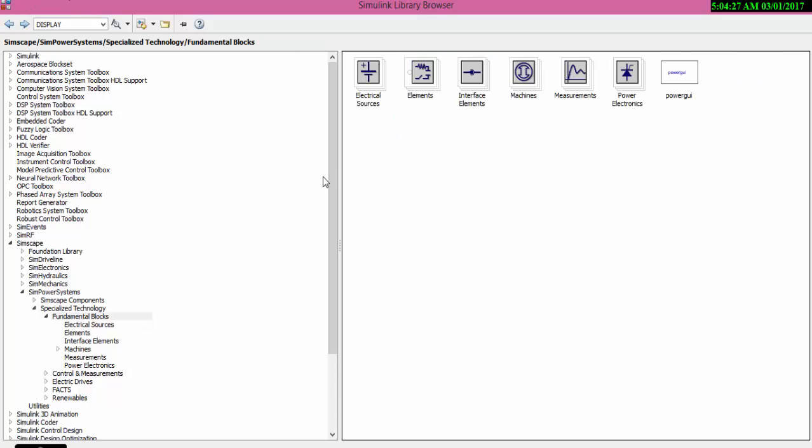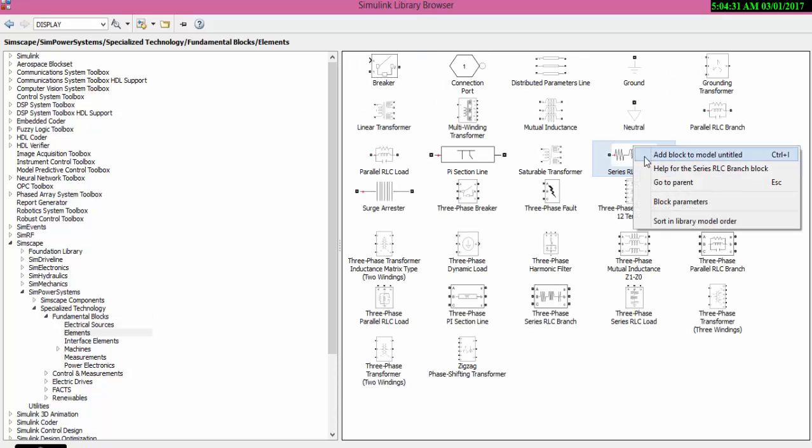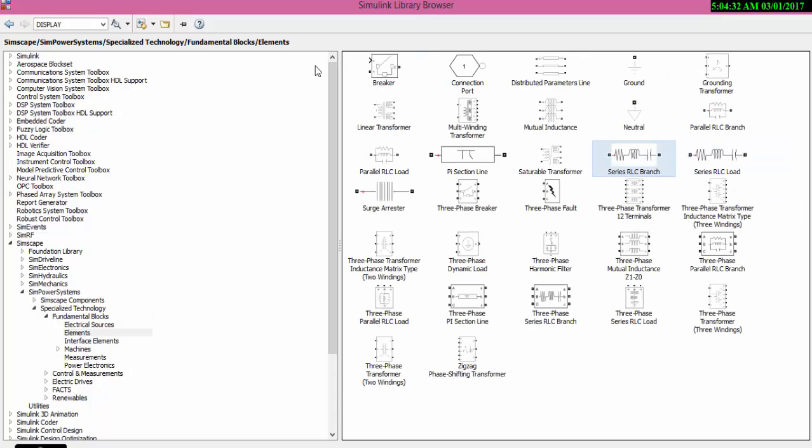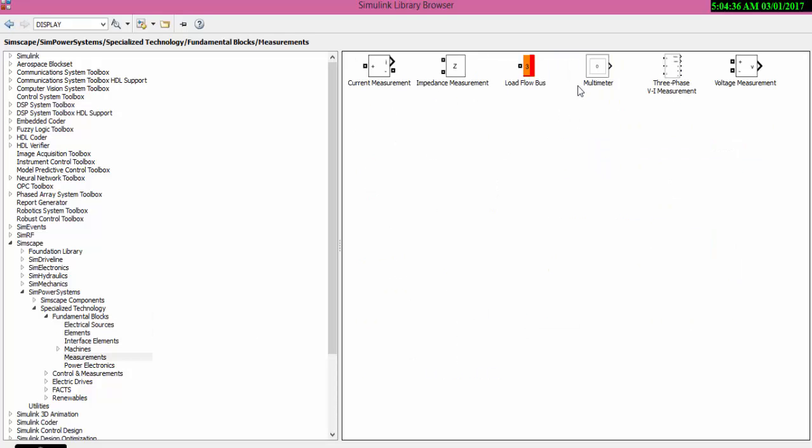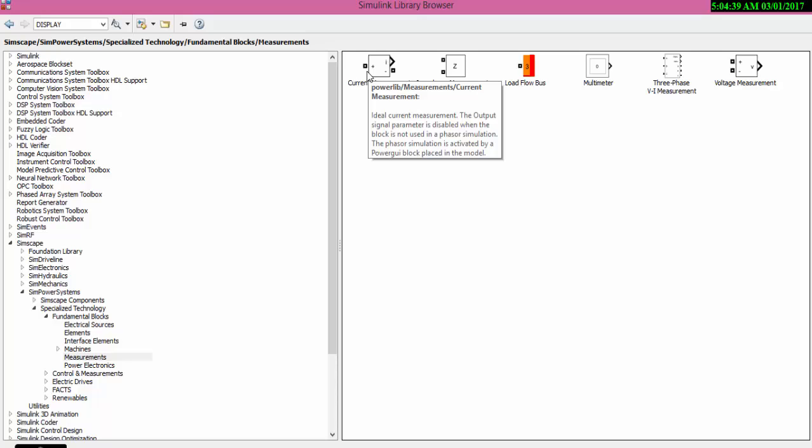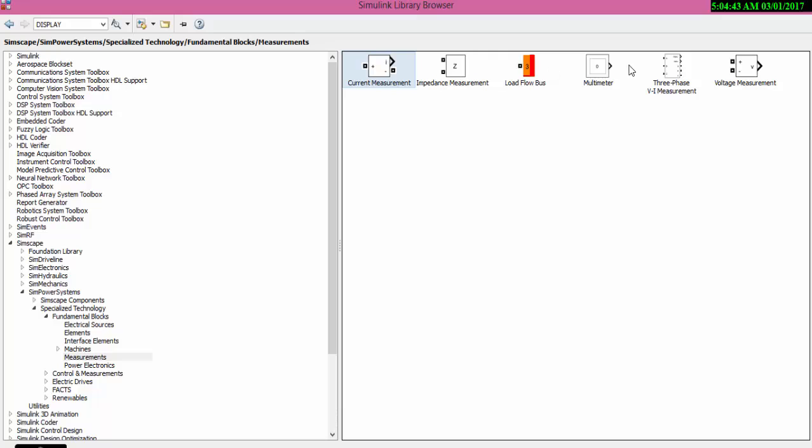The next thing we require is resistor. Let us add a resistor to our block. Next measurement you need voltage measurement and current measurement.